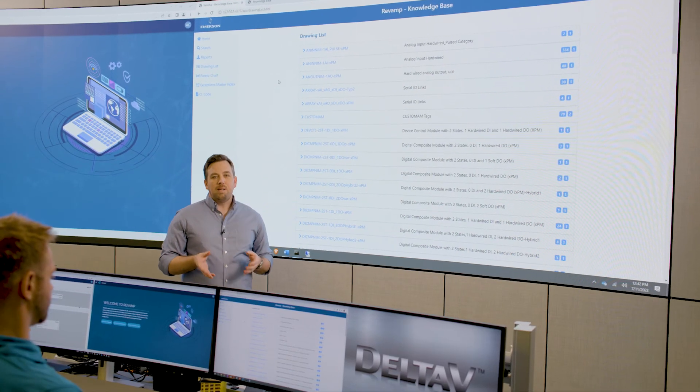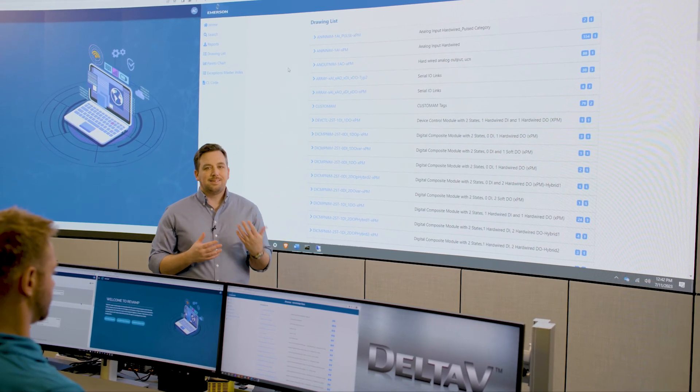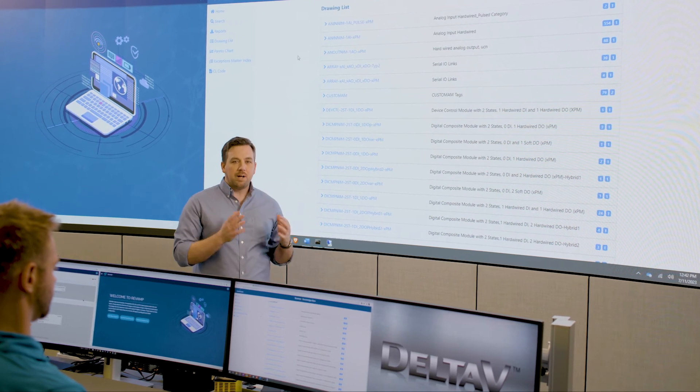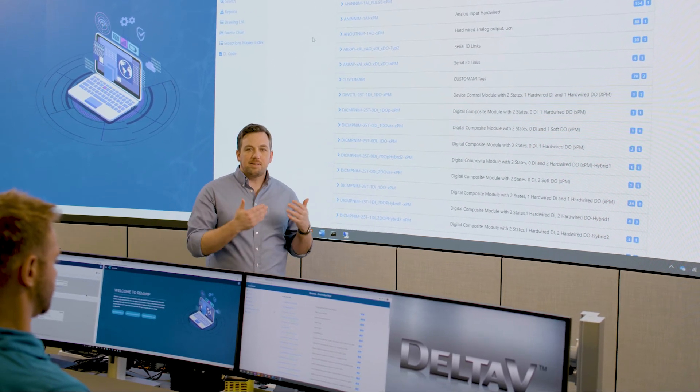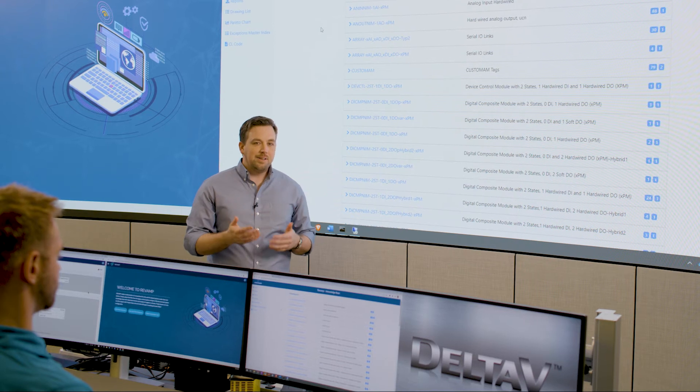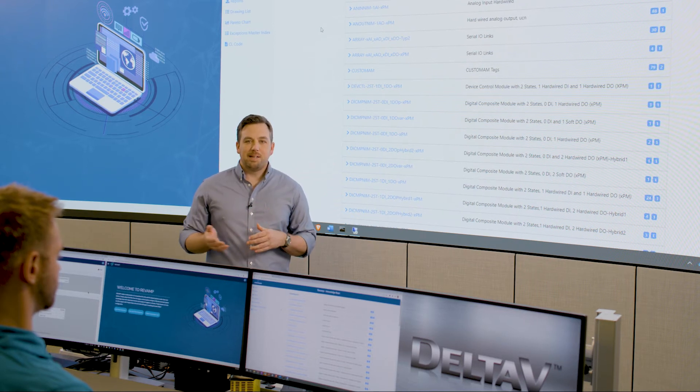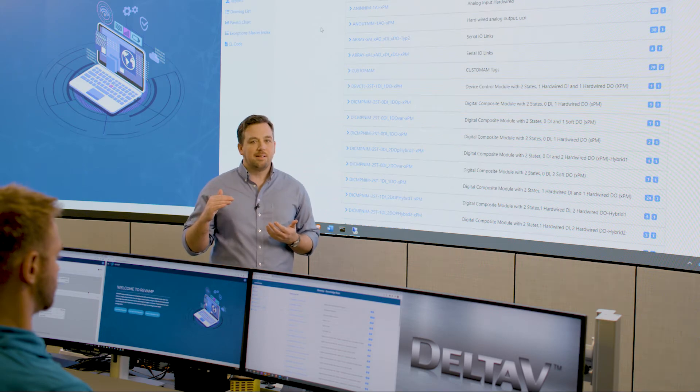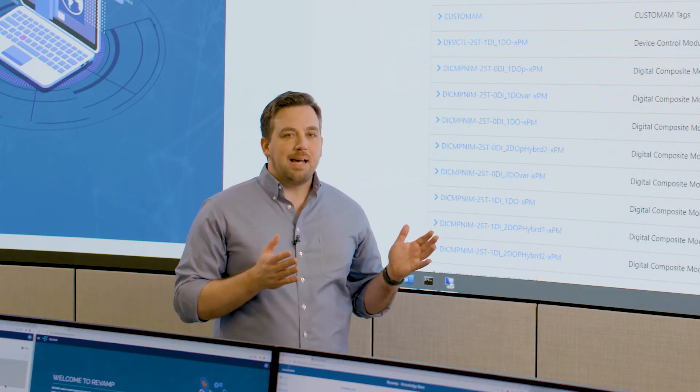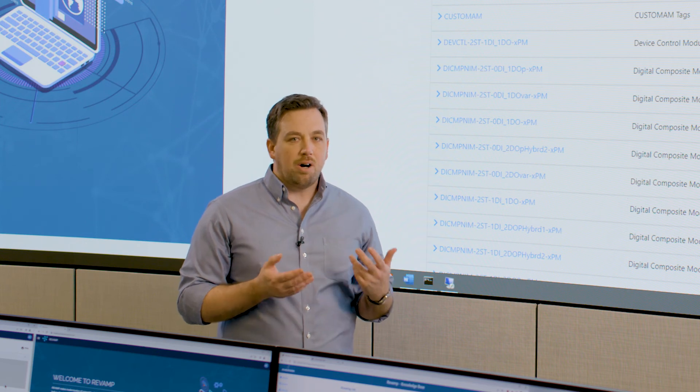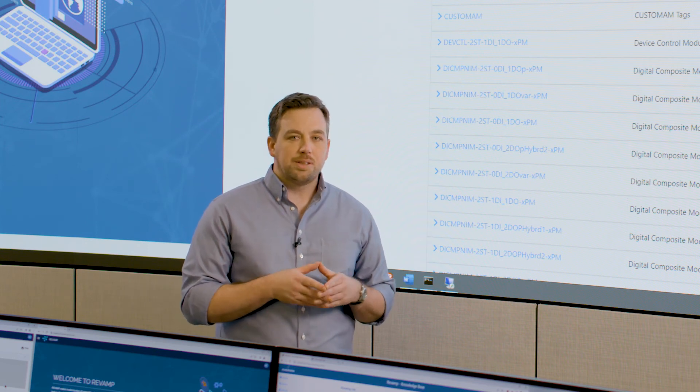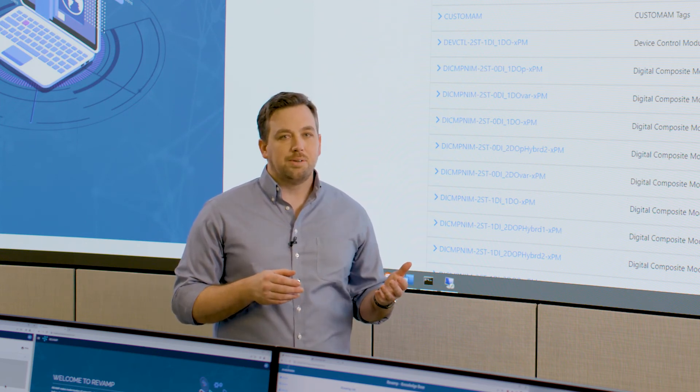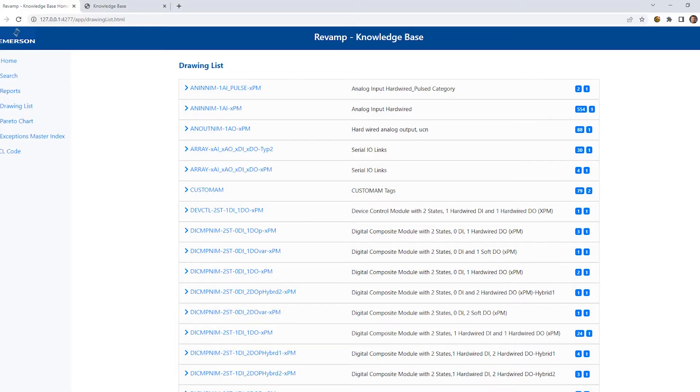This more complex configuration kind of divides into two categories. You have complex regulatory control, which would have all the function blocks that are interconnected together. And then you have structured text-based code, which might have sequences and advanced calculations, which are sitting on top of that. Revamp creates a documentation package that we call a knowledge base that automatically generates logic drawings for all of that regulatory control. What we see here is a list of all the patterns, including those ones we matched and those ones we found inside of the configuration.